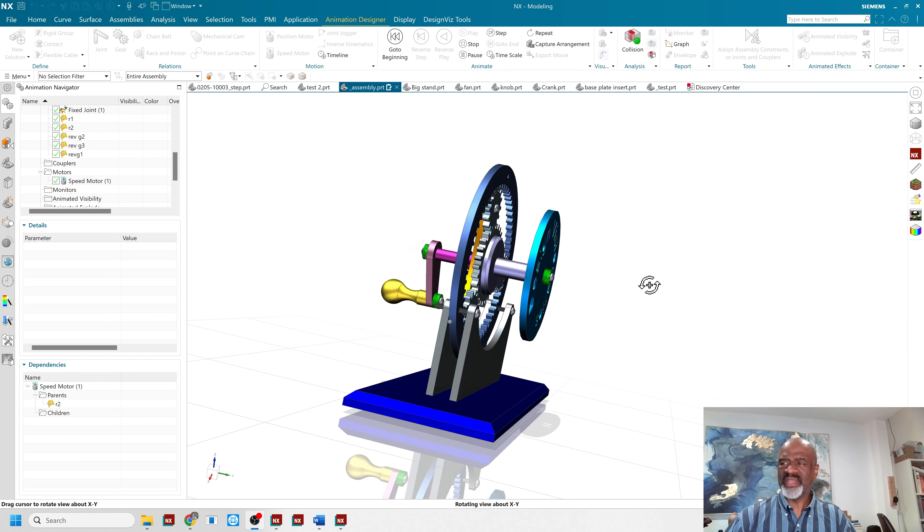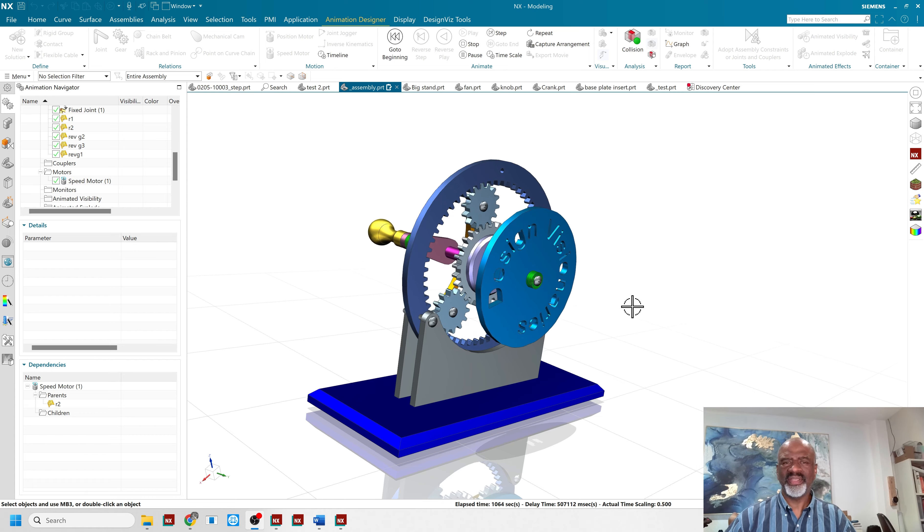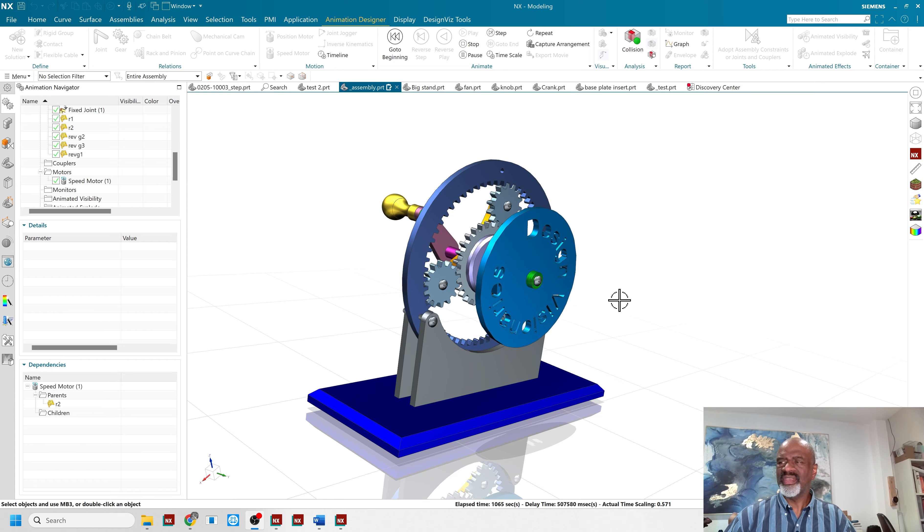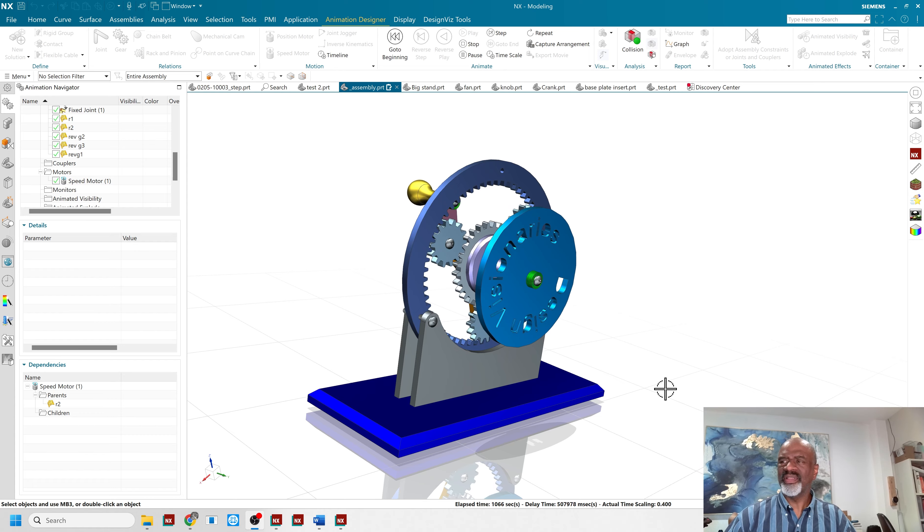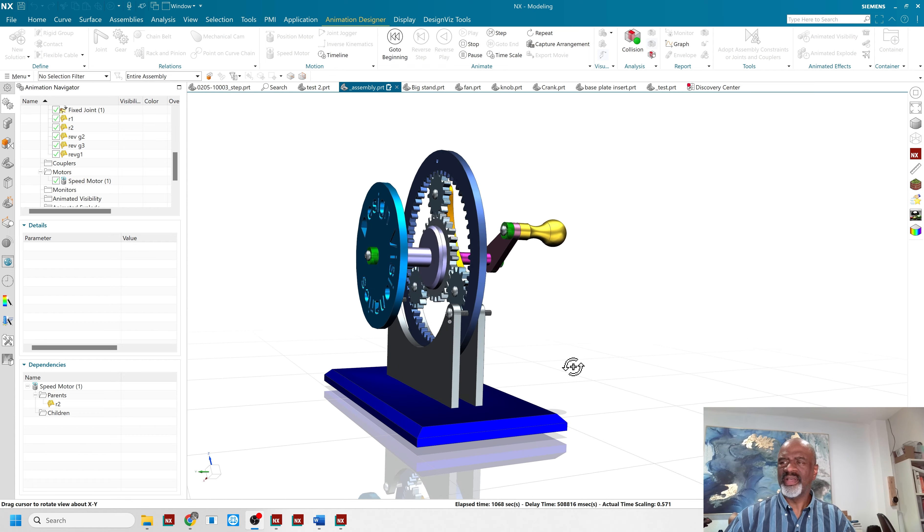It's made out of different components that I just put together very quickly. The animation ability in NX is really superb.